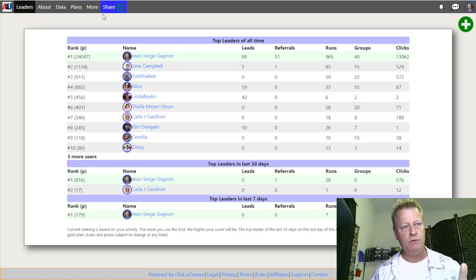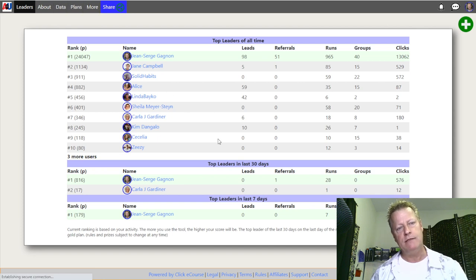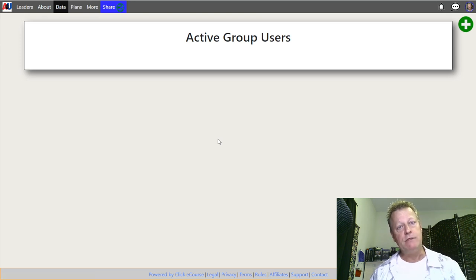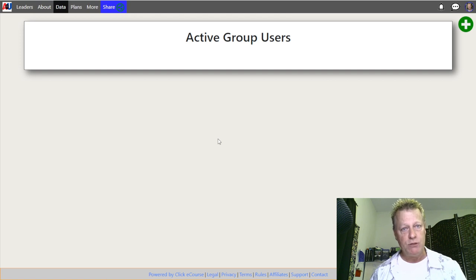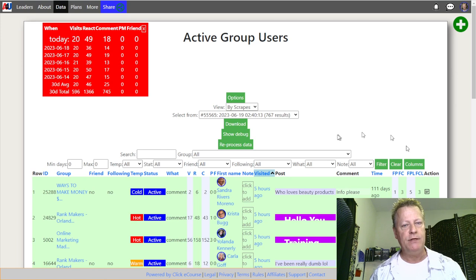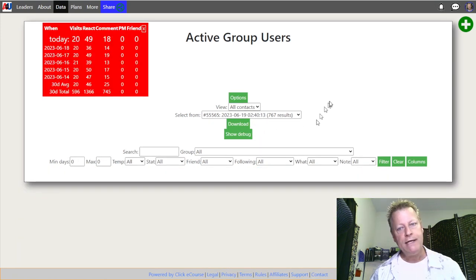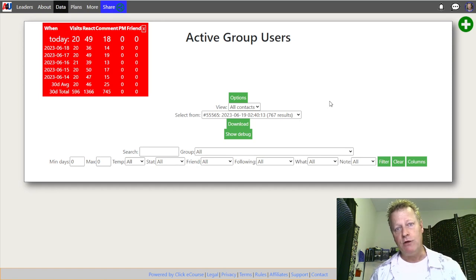That is where you get it from — you get it from this software. If I go back here to show you what the data looks like once you've had it running for a while, you're going to get a list of users that are actually active in the groups you chose, because you told it which groups you wanted to search for. For me, if I just go to 'all contacts' here, I can see the list of groups that I chose.